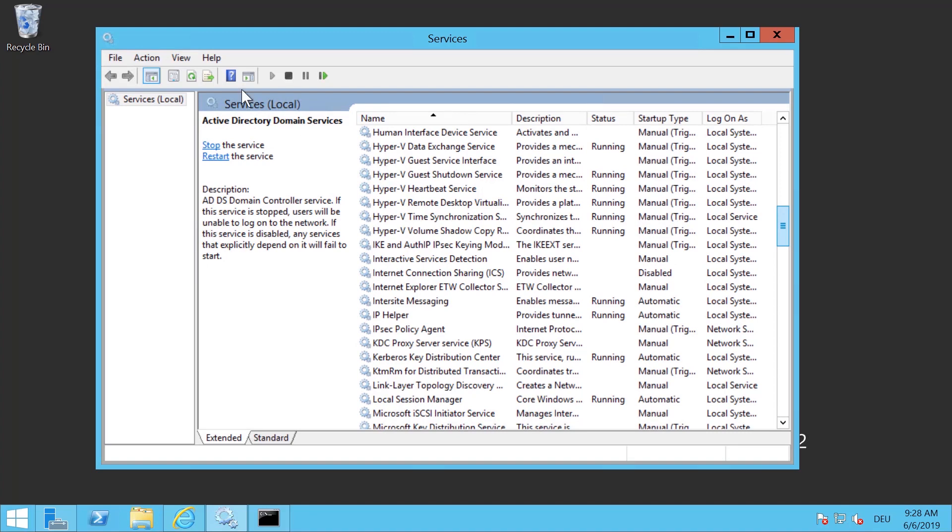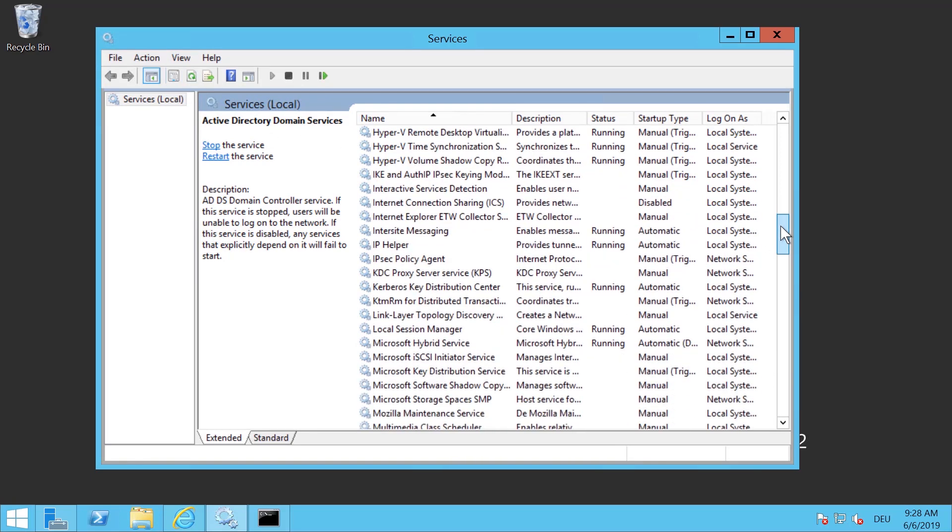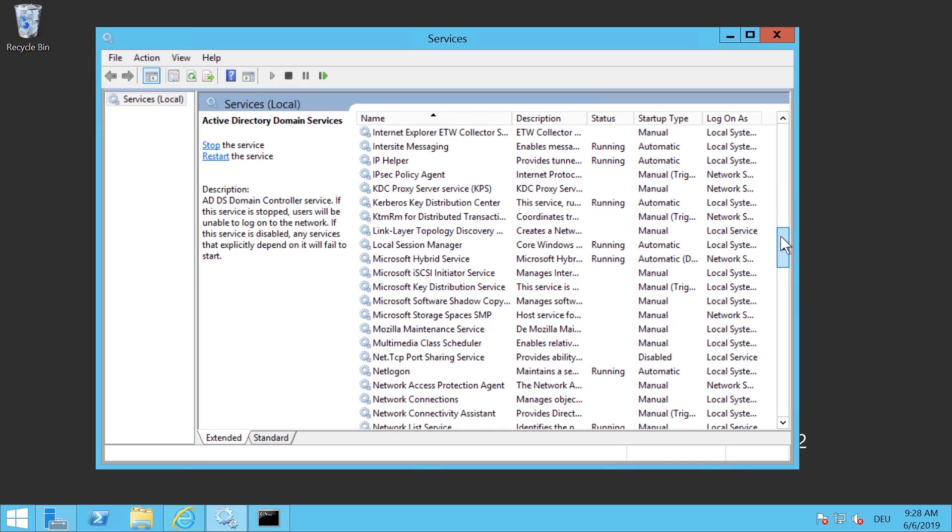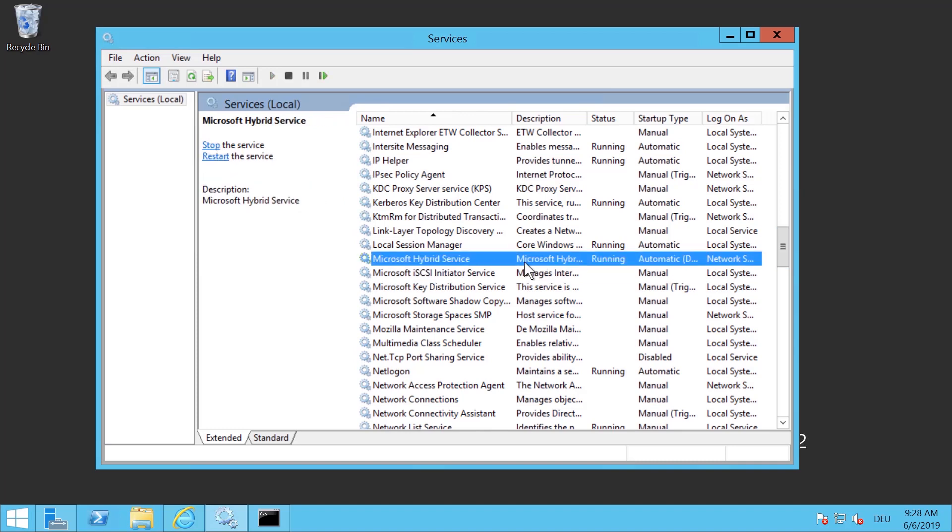Once you installed it you will see that the agent is available in the services and make sure it's started. Here you see the Hybrid Agent is started and running.